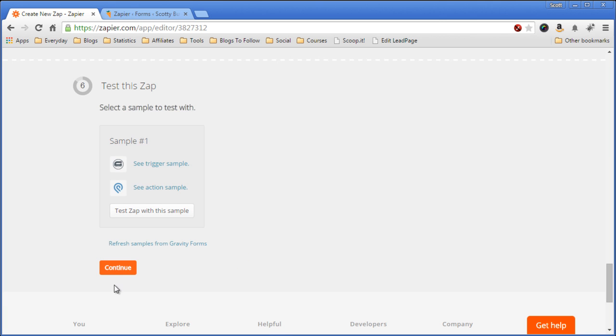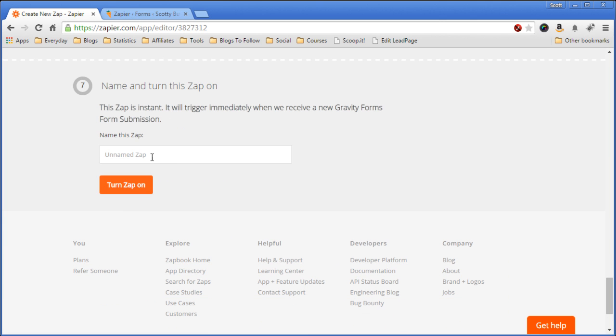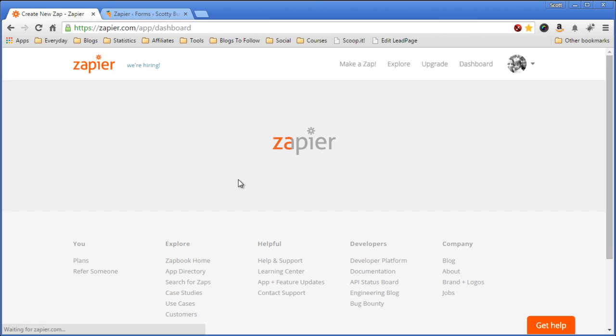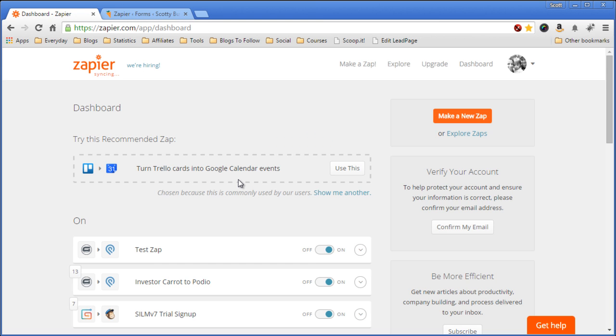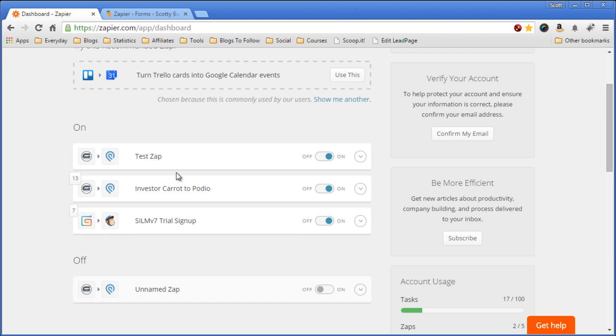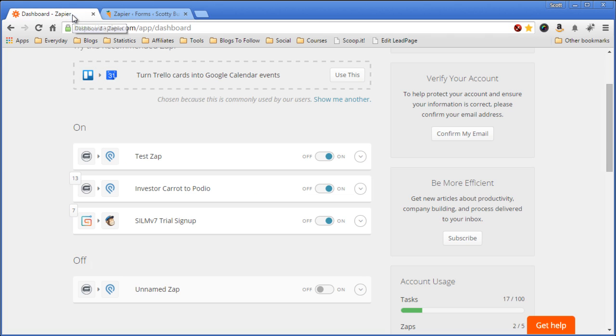So now that I'm happy with everything, we'll hit continue, give it a name, and then turn it on. And now it's completely set up, it's turned on here, turned on here. So next time a form gets filled out, it'll be placed into Podio and you'll be good to go.